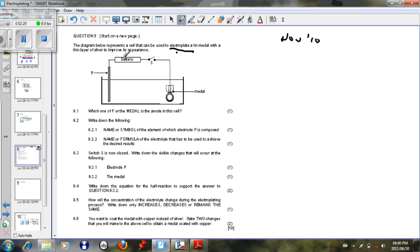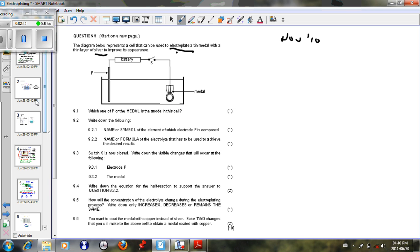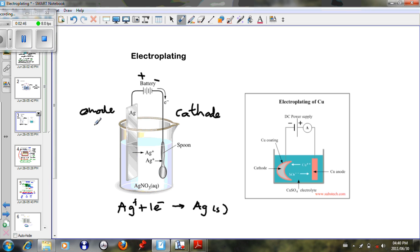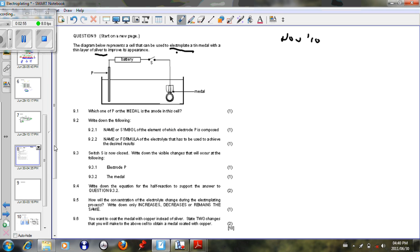Here's the case. We have a metal P, and we have to coat our metal with a thin layer of silver. So which one of P or the metal is the anode in the cell? And as we just looked at the case above, we see that our anode is our metal, and our cathode is always the substance that is going to be plated. So which one of P or the metal is the anode? We see that our answer to number one will be that P is our anode.